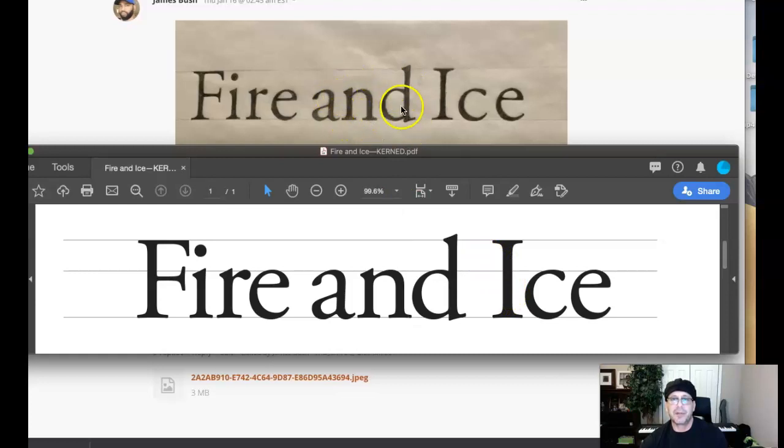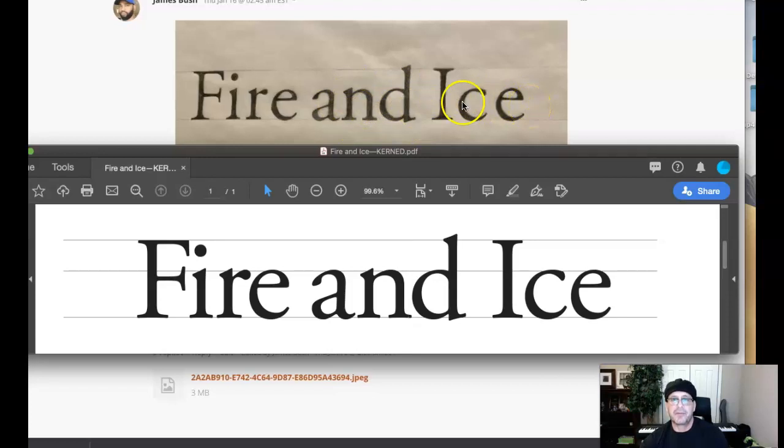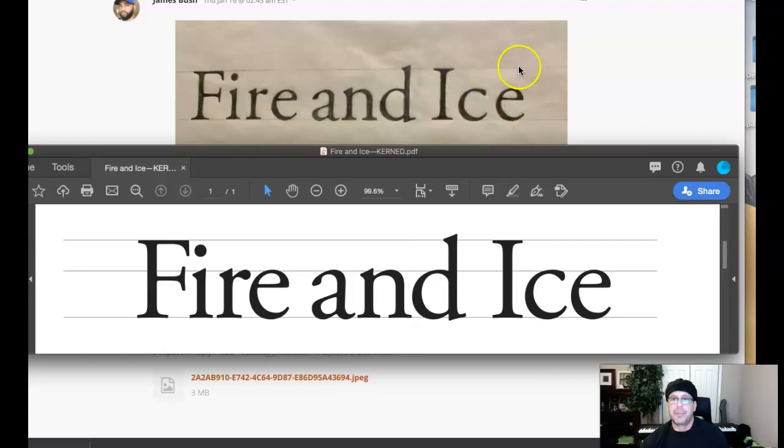Overshoot dictates that curved letter forms reside above the mean line, below the baseline for lowercase letters. Conversely, uppercase curved letter forms fall above the cap line, below the mean line.